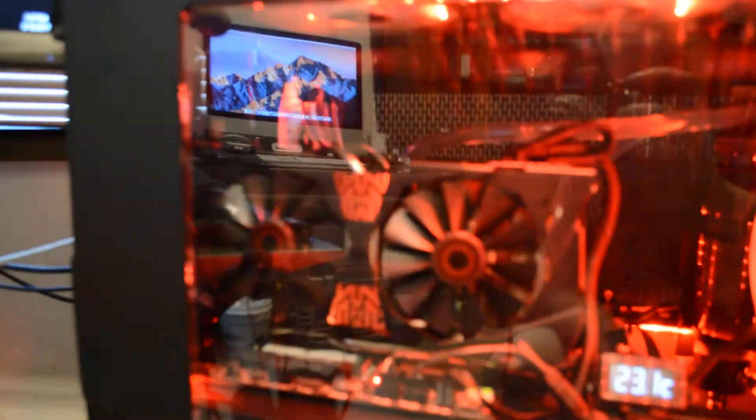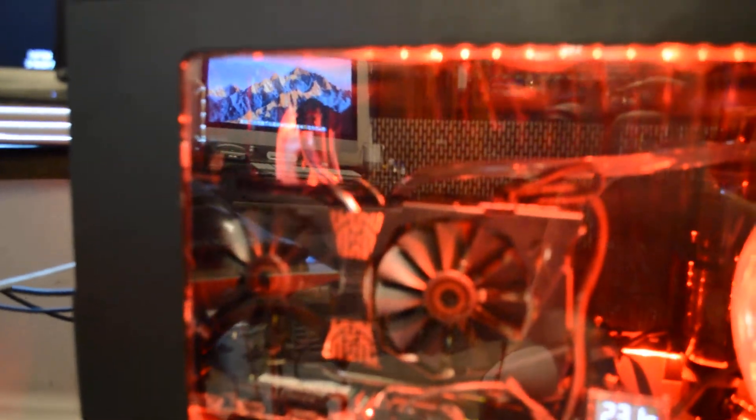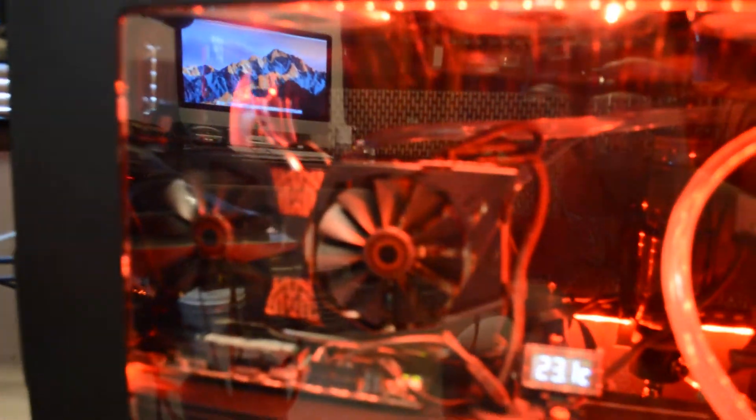It used to run full AIDA64 at 50 plus Celsius. It runs it now at about 25. So yeah, I'm running dual Strix 980s. Love them.